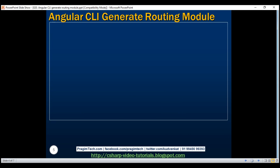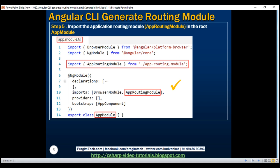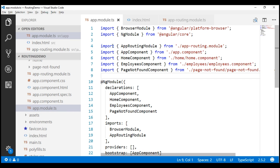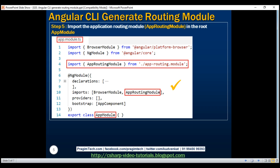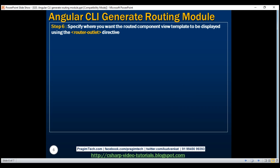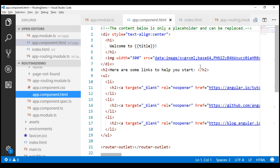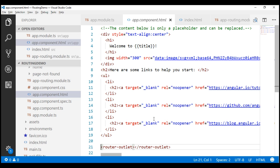Step 5: Import the AppRoutingModule in the root module, app.module.ts. This step is already implemented for us by the Angular CLI — looking at the root module, it already has the required import statement to import AppRoutingModule and has made it part of the imports array. Step 6: Specify where you want the routed component view templates to be displayed using the router-outlet directive. This step is also implemented for us by the Angular CLI — looking at our root component, app.component.html, we already have the router-outlet directive where the routed components' view templates will be displayed.